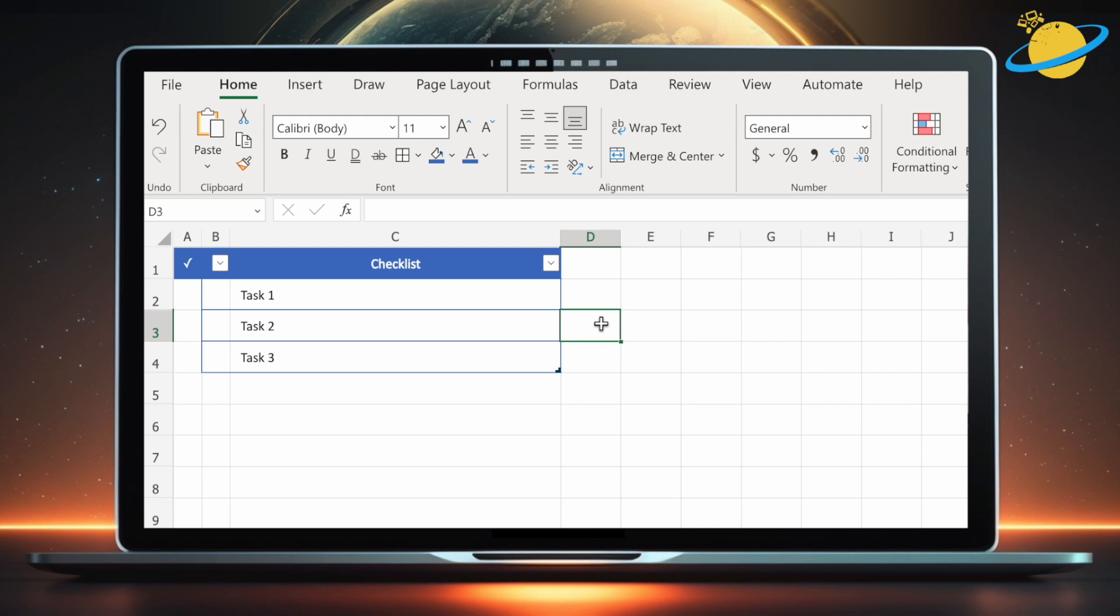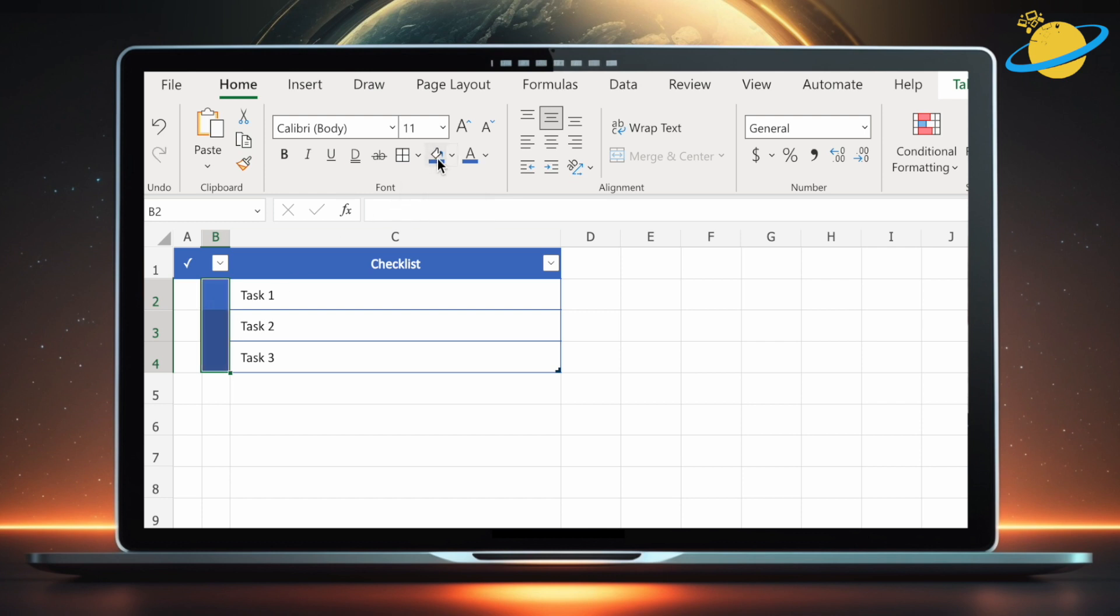Finally, select the checkboxes and set the background color to match A1 and the column headers. You can also add borders and set the vertical and horizontal alignment to middle.